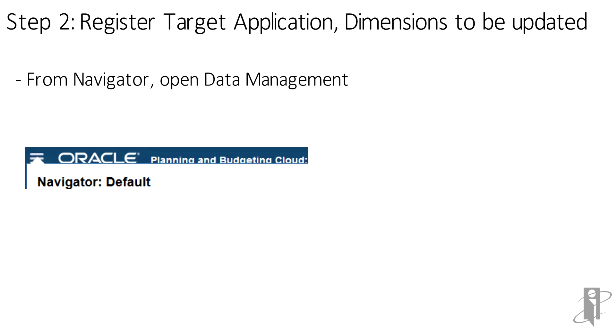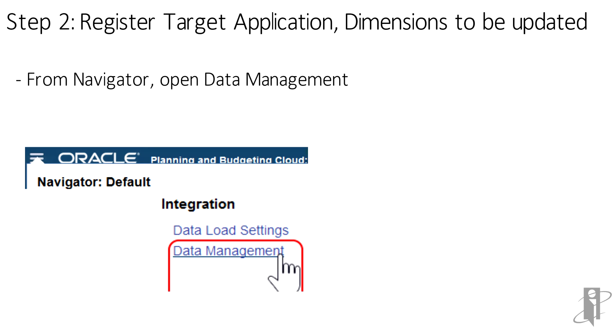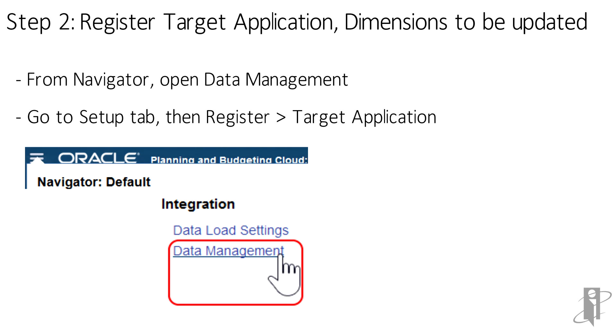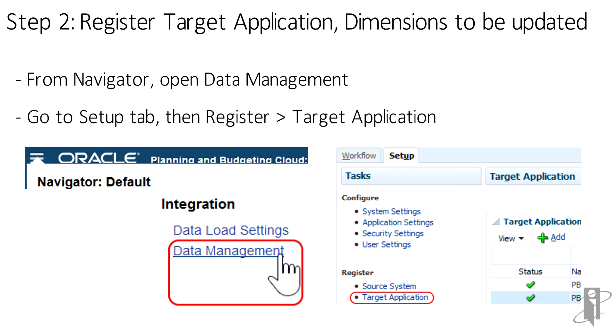From the Cloud web interface, go to Navigator and open up Data Management. Go to the Setup tab, under Register, select Target Application.